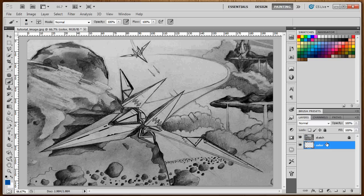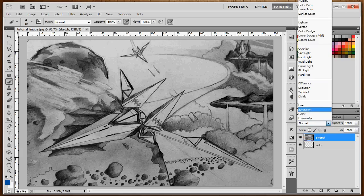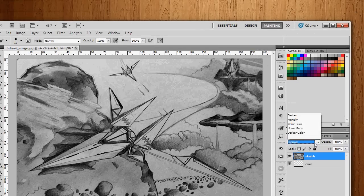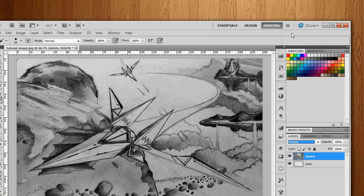Once we have that all set up, we need to set the sketch layer to Multiply. So unlock it, go to just below the Layers tab where you see the word Normal, and click the down arrow. You should see a list pop up. Near the top of the list you'll see the word Multiply. Set it there. This is the most important part of the whole process.